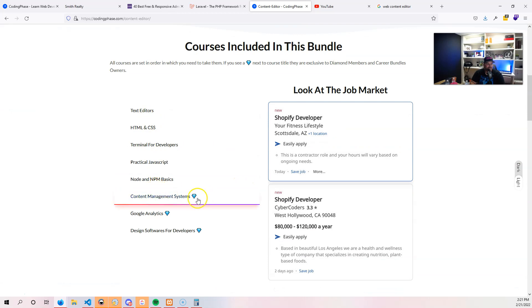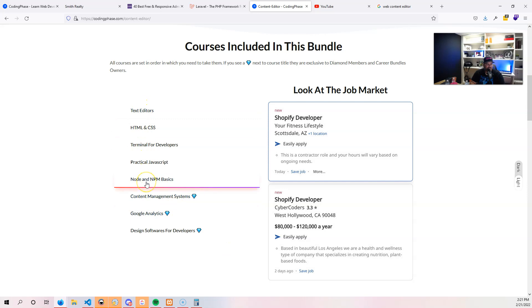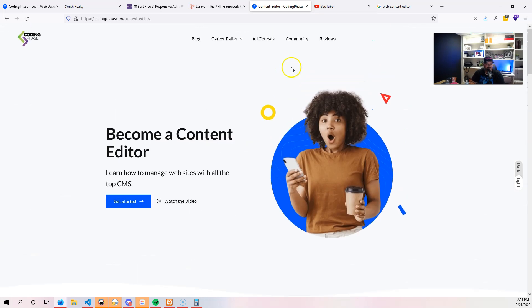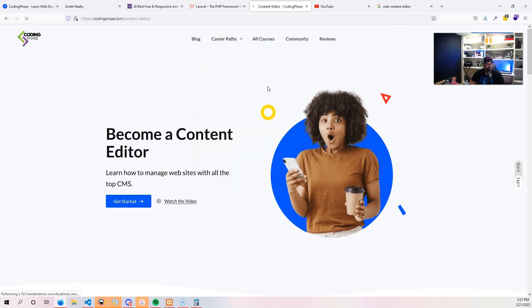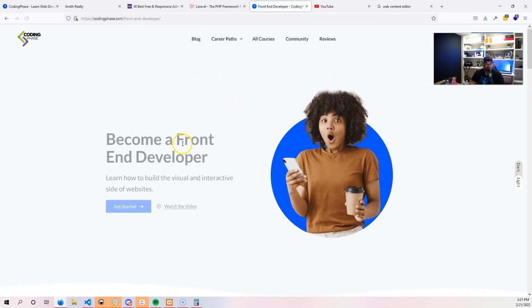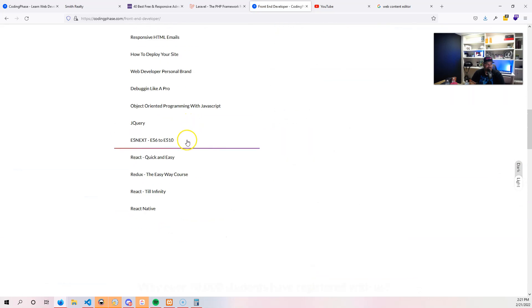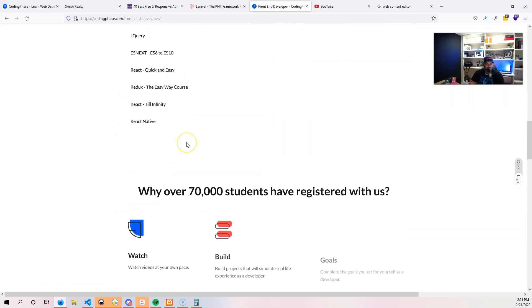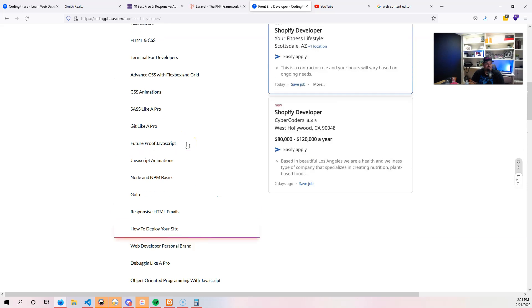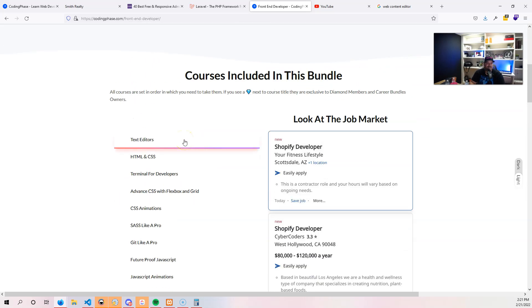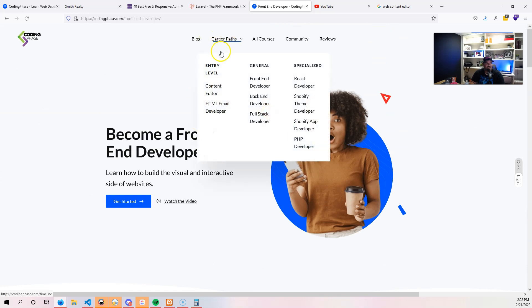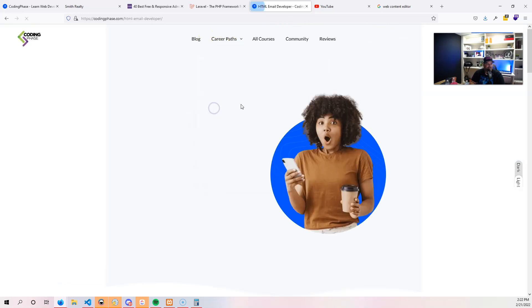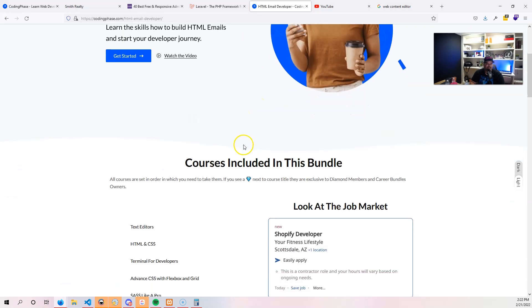But everything else that's in here, it's all part of the gold membership. Same thing for the different career paths in the front end developer position. Everything in the front end developer position is all part of the gold membership. So we're talking about, for $12, you're getting access to over 60 plus courses. $12. That's it. That's all it really takes to get you started. From there, if you want to focus on a specific career path, then yeah, you might want to upgrade to the diamond membership so you could get access to those diamond courses. At that price, $45 a month, it's a no-brainer.